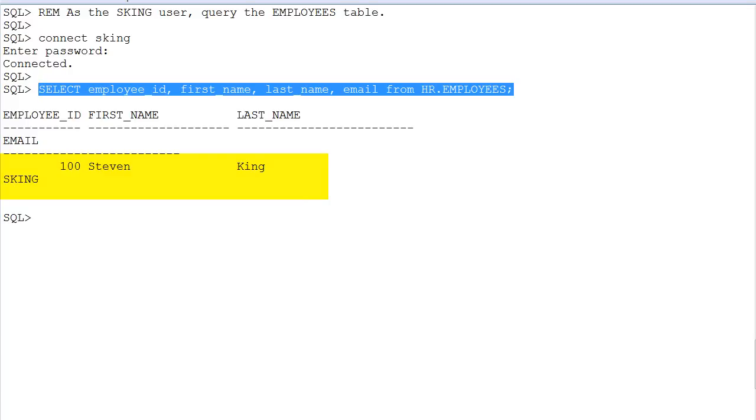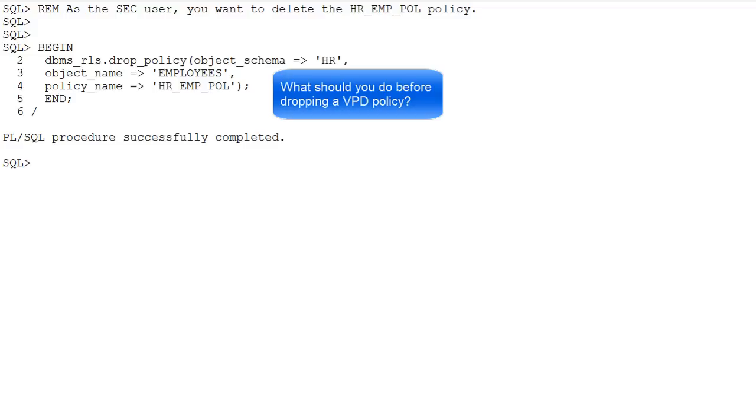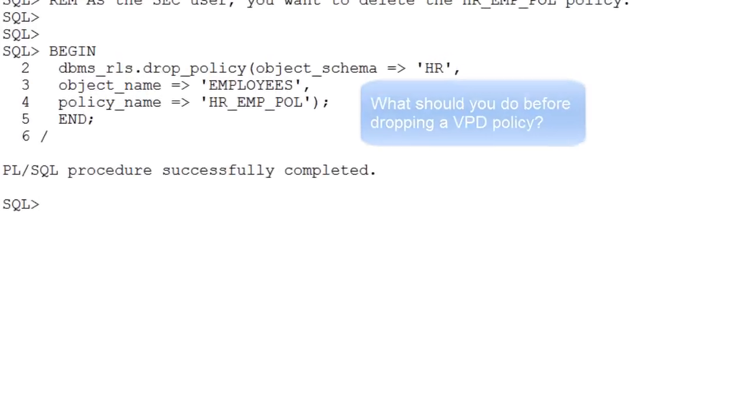As the security administrator, you want to now delete the VPD policy. But what do you have to remember to do first before doing it so that you don't create a security breach? If you are not sure, please watch the last few seconds of this video.